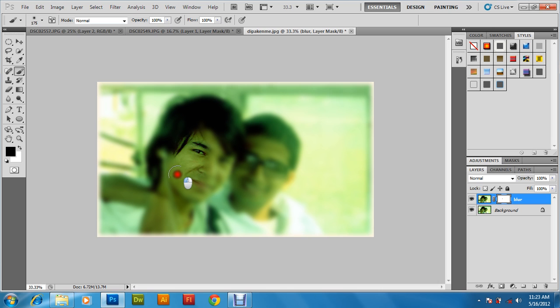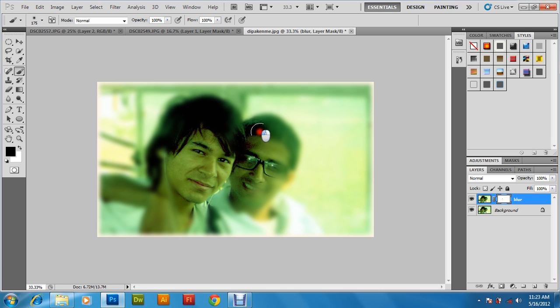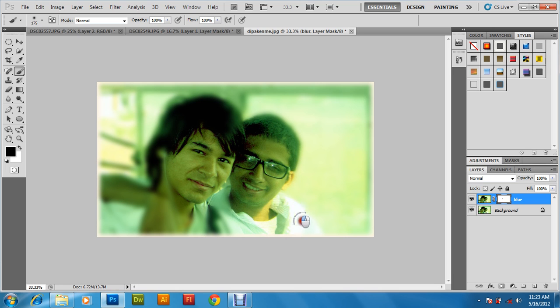Now draw over the persons here. This is the image from the background we are getting using the mask tool.